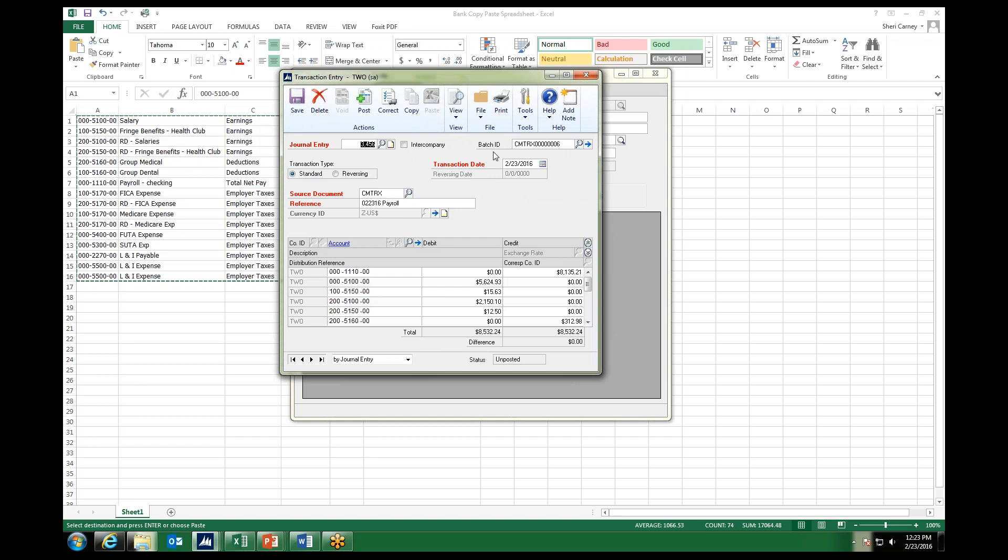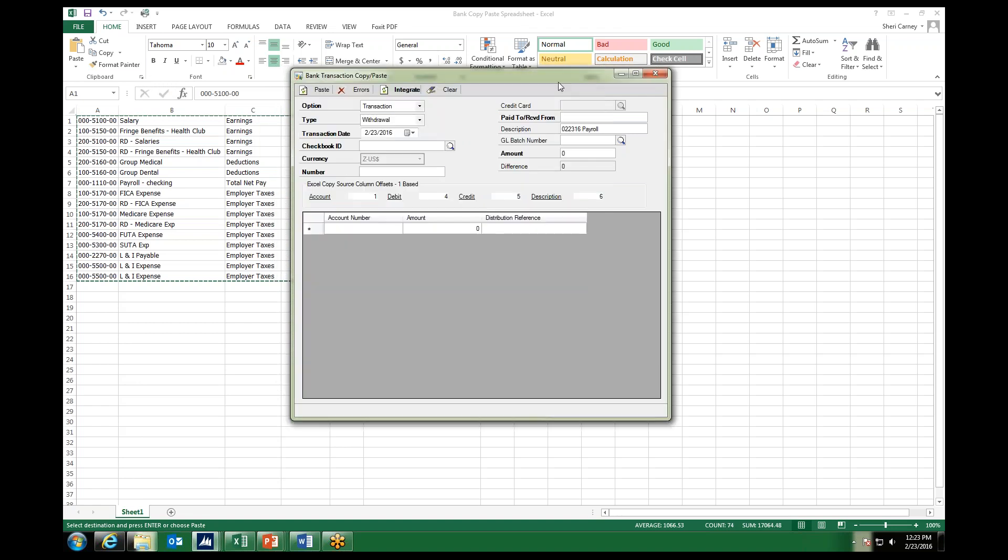Here again is that batch ID I told you about, the CMTRX. It auto-assigned the next batch ID available for this type of transaction for the general ledger. I can review my journal entry here, and I can either save this into my batches for posting later, or I could have removed the batch and gone ahead and posted to update the general ledger.